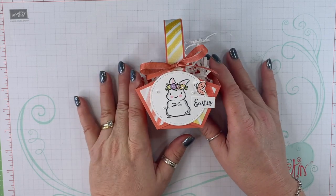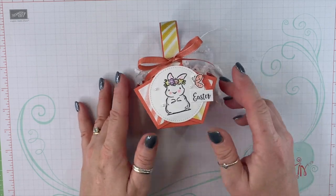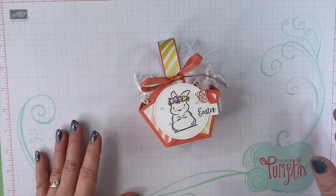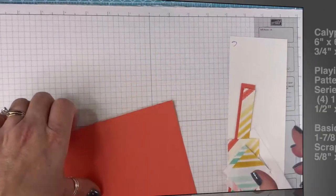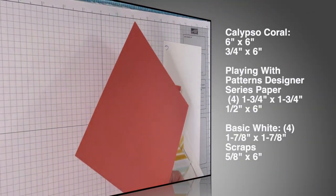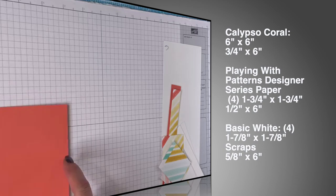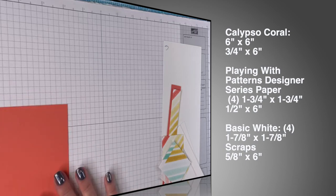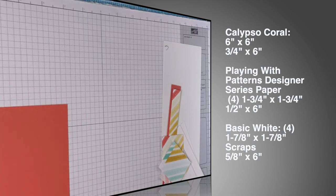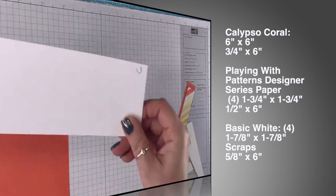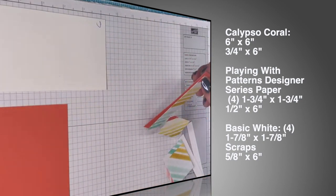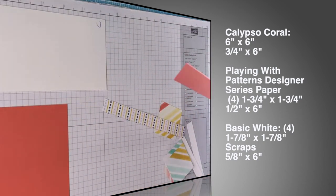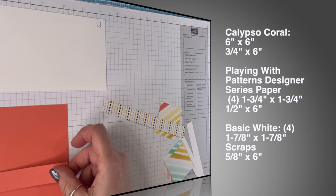It's a cute little Easter basket, super easy to make. I hope you enjoy the following video. I made it with flirty flamingo in my sample, but we are using calypso coral and that measures six by six. We have a scrap of basic white, another piece of calypso coral that measures three-quarters by six inches.